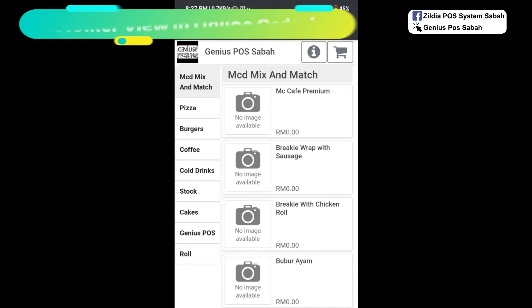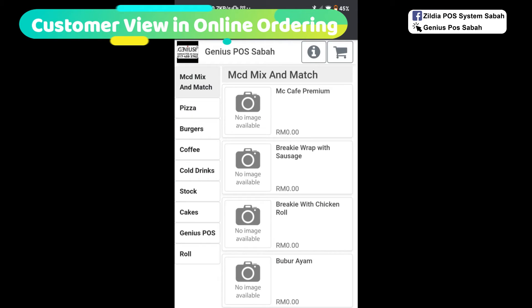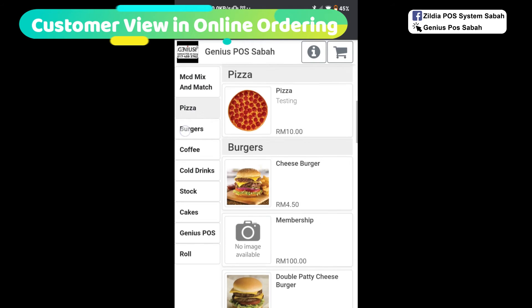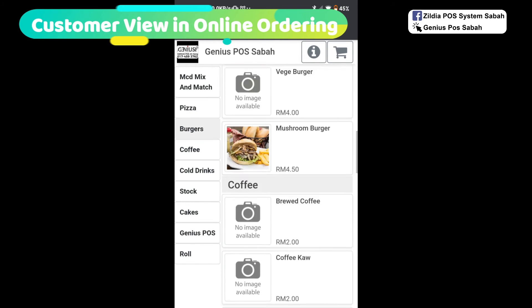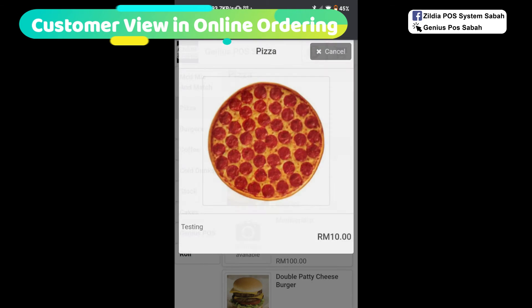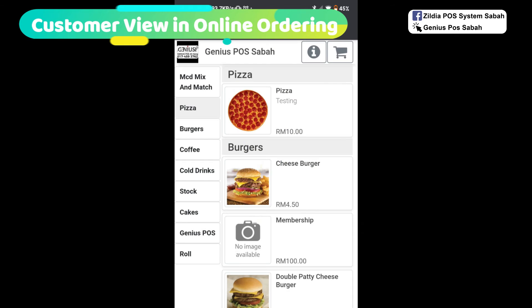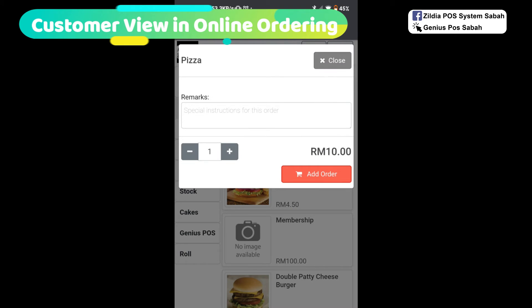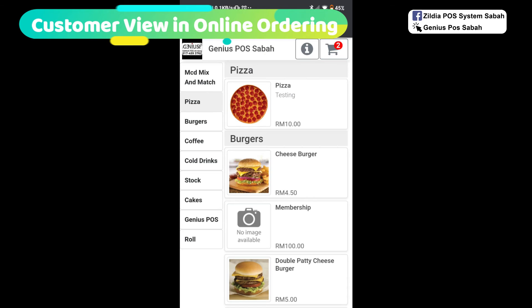Let's go back to the phone. If you're a customer, when you log in, they will see the menu differently. If I want to order pizza, I click here to show the image. I click here to take order. If I want to order two, just click two. Customer can put their own remark and click add order.